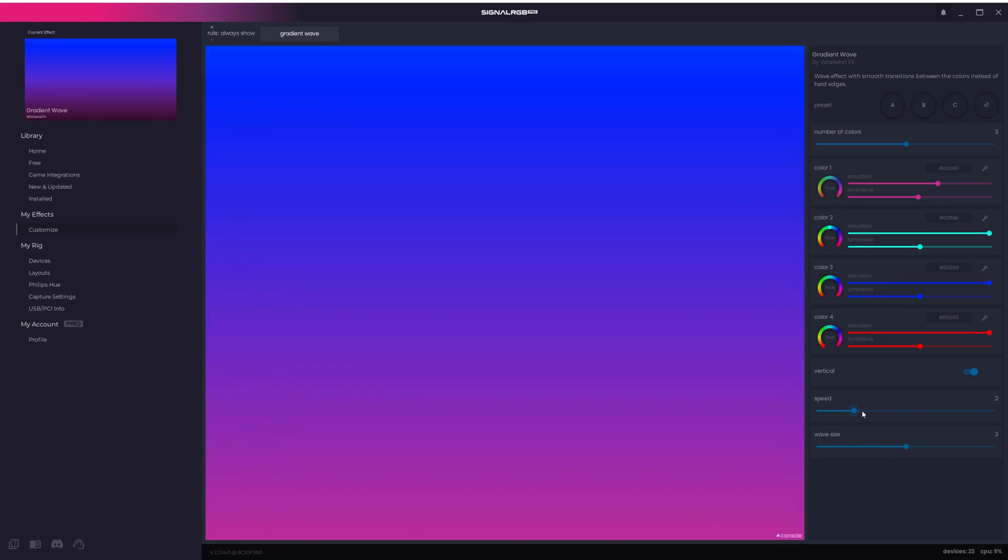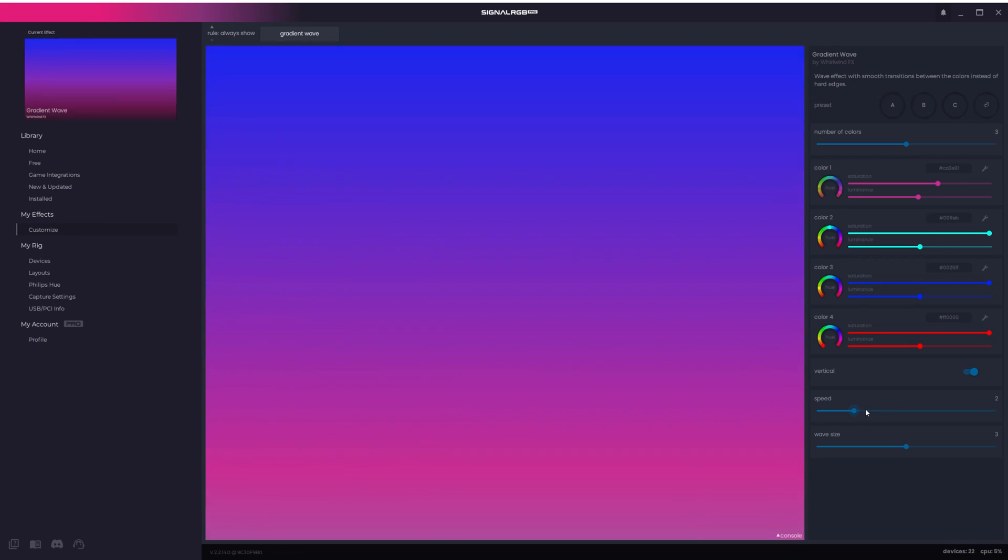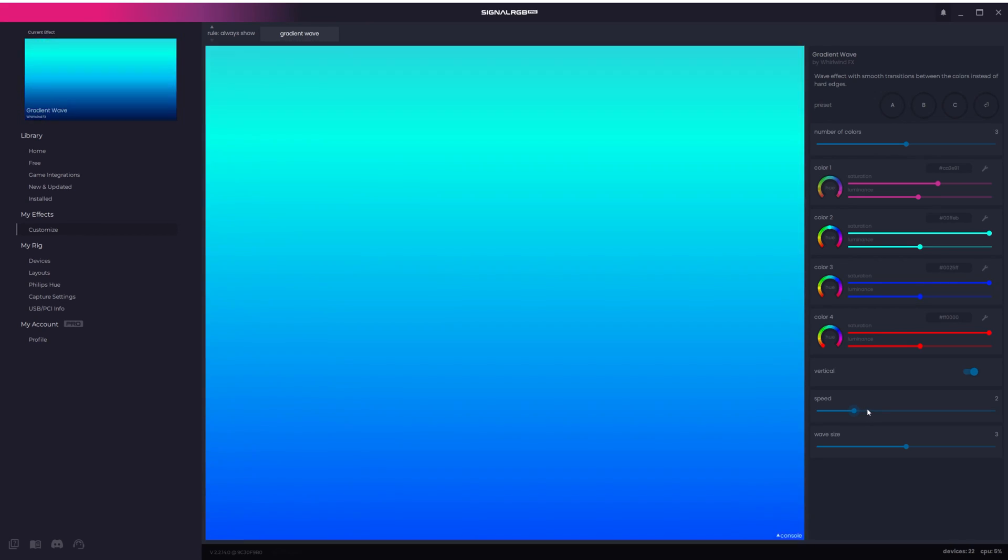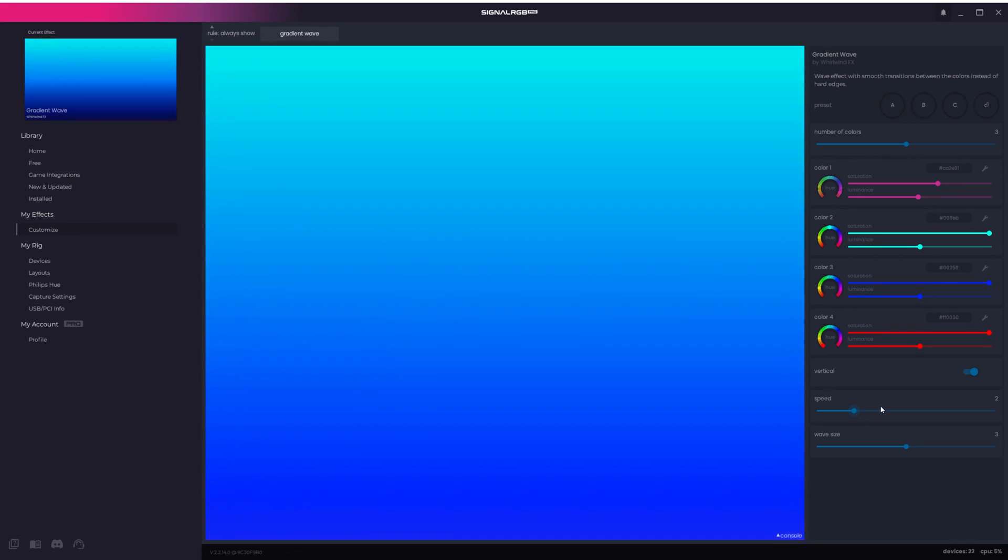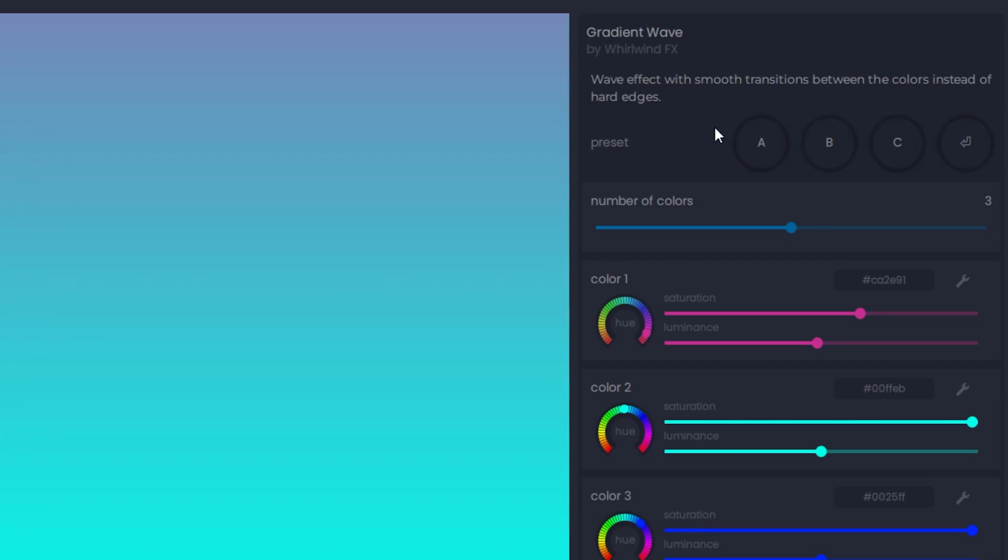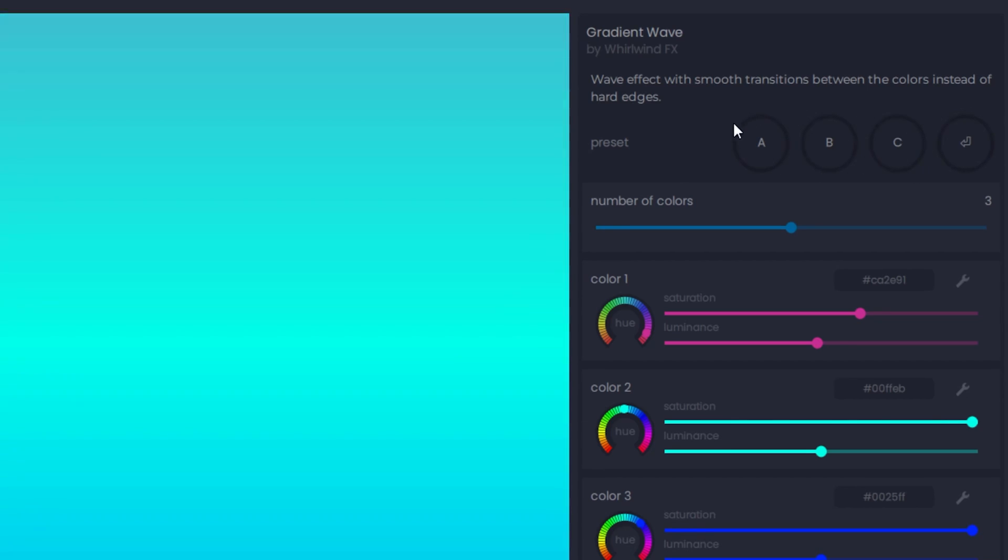When you have a custom effect you're happy with, you can save it as a preset, then you can always load it back at any time. You can save up to three presets which are labeled as letters A, B, and C here in the top right corner.